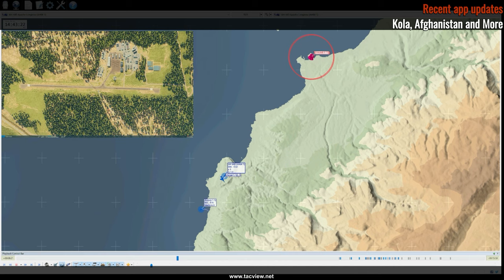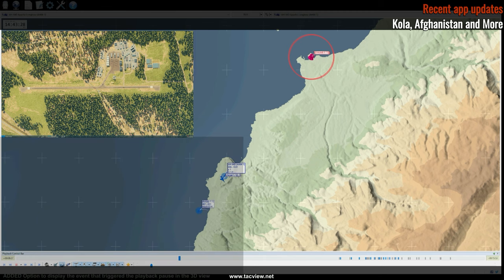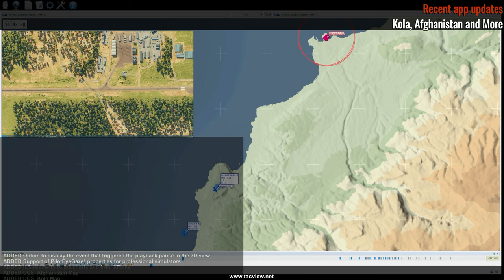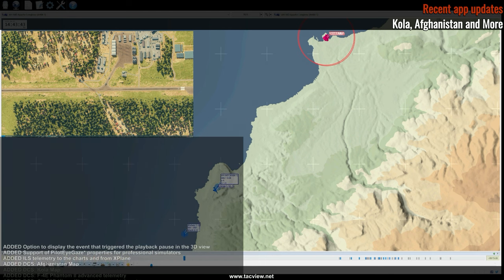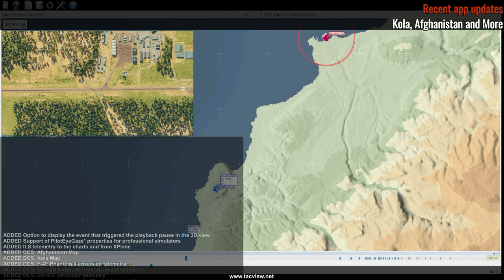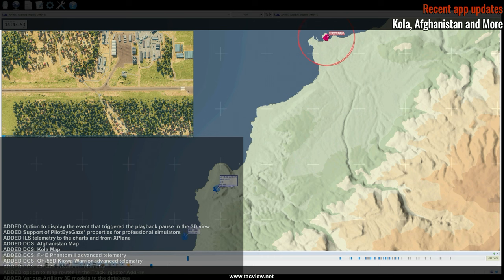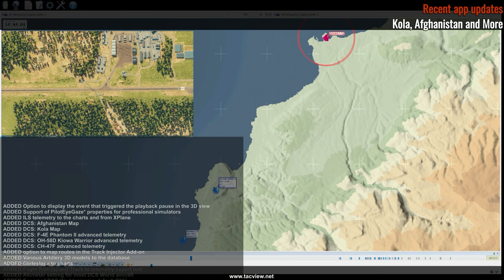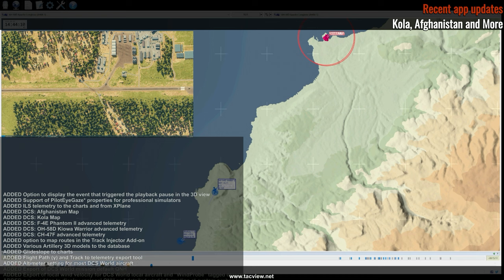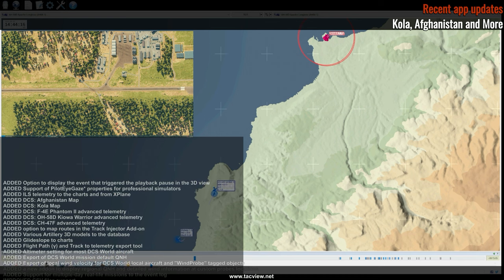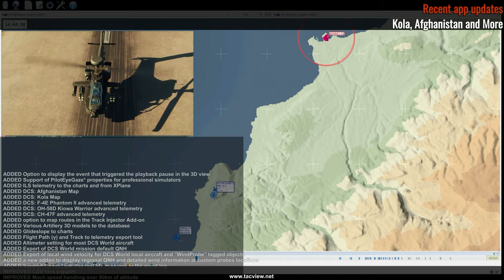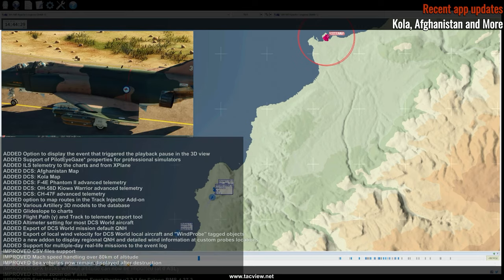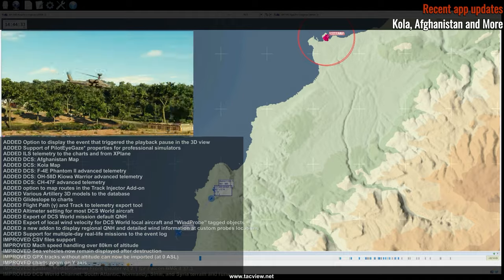For DCS World, you had some significant upgrades at the beginning of the year — you added the Sinai map — and you recently released version 1.9.4 for TACView, which has more upgrades. We are always updating TACView so it works with the latest aircraft and maps requested by people, and we try to add more tools to improve everything. Currently we've got the Afghanistan map and the Kola Peninsula map available for TACView as well. I exported the maps from DCS World and added them to TACView.